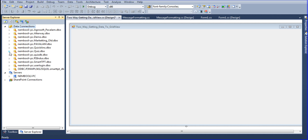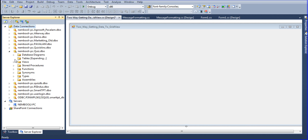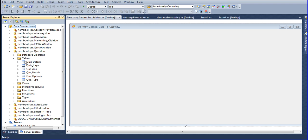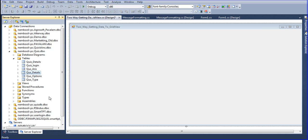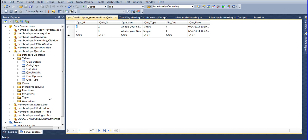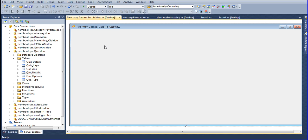I will take any database — I will take the Qs database. In the Qs database I have many tables, and I will work with the QsDetails table. First of all I will check if any records are there inside this table. I have two records in that table, and now I will try to link those records into my GridView.